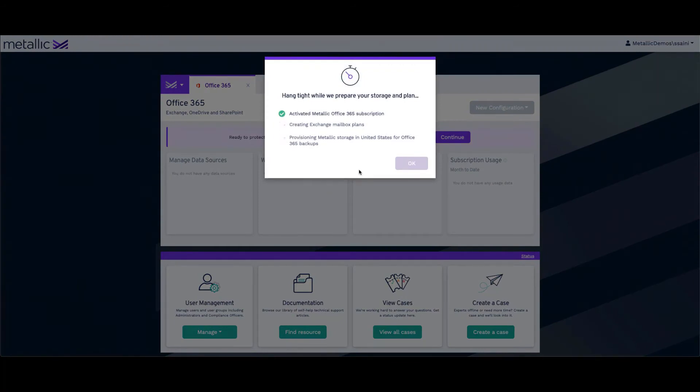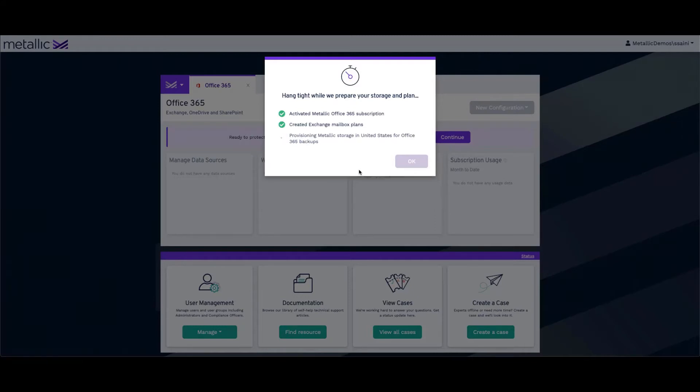When this entire process happens, on the backend it will do the work of creating the Office 365 subscription. It will create the pre-canned mailbox plans, which will be valid for Exchange, wherein you can choose between 5-year, 7-year, and infinite retention. And then at the end, it's going to create or provision the Metallic storage in the US region for the Office 365 backups.